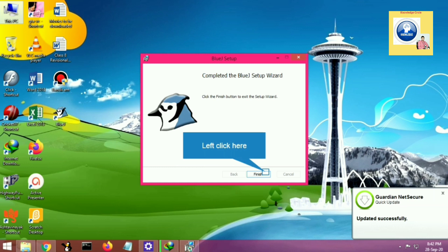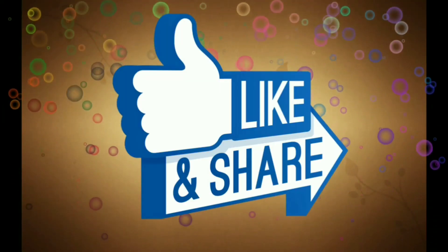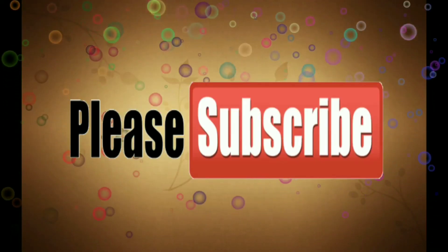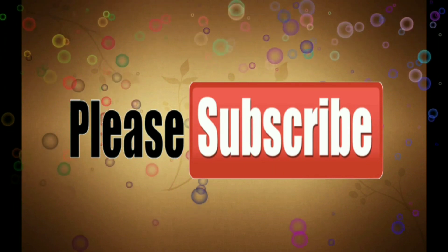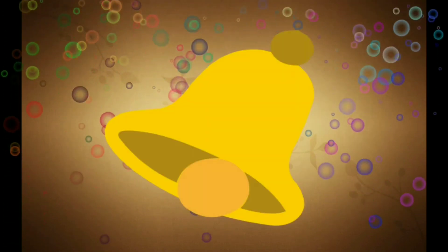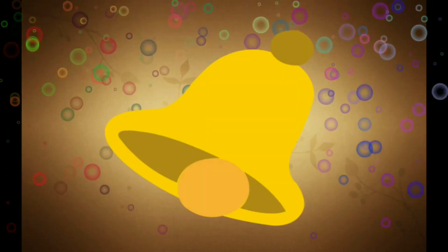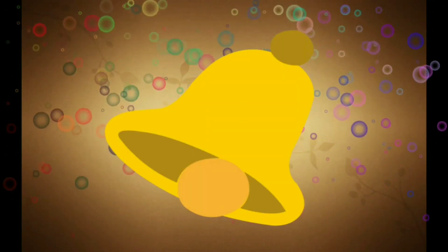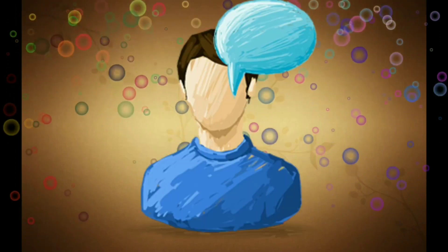Now you can double-click on the BlueJ icon and you can make your program easily. I hope this video will be very helpful to you all. If you are new on my channel, please like, share and subscribe, and press the bell icon for the latest notifications. Thank you.